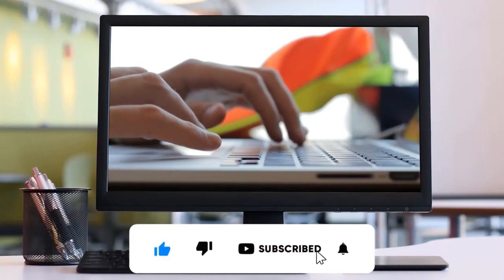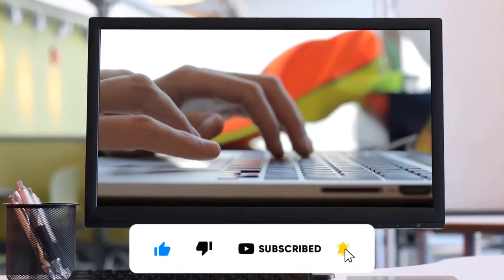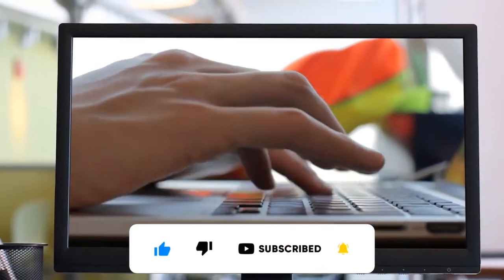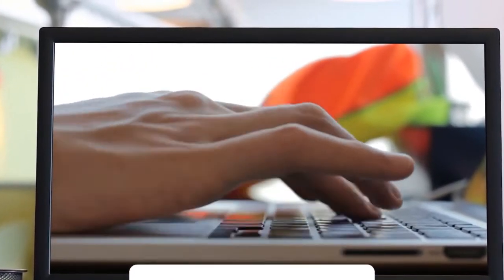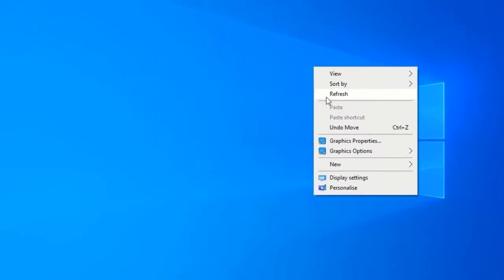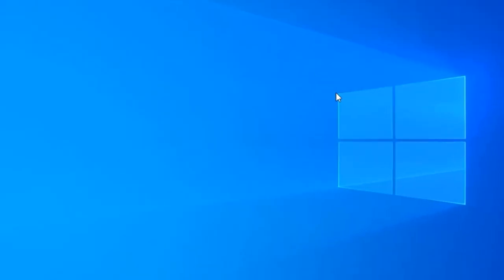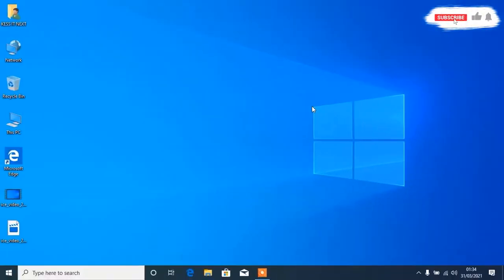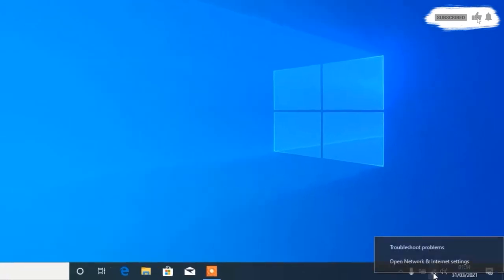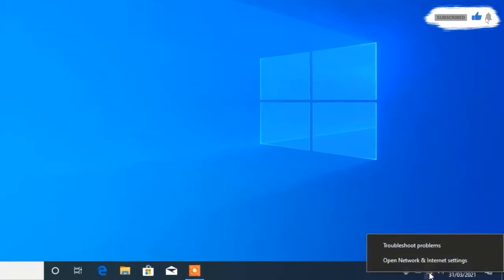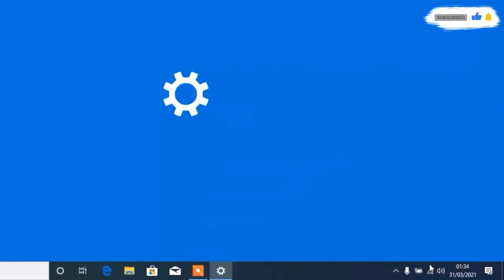Now let me start. First, on Windows 10, right-click on the Wi-Fi icon from the taskbar, and here open Network and Internet Settings.